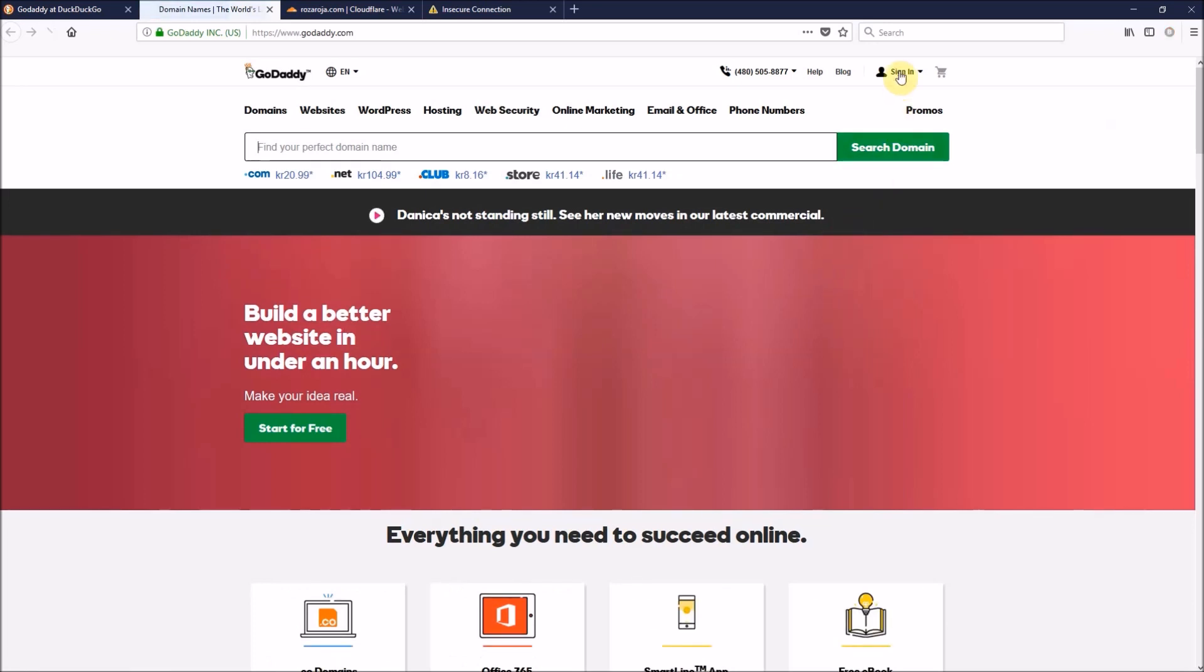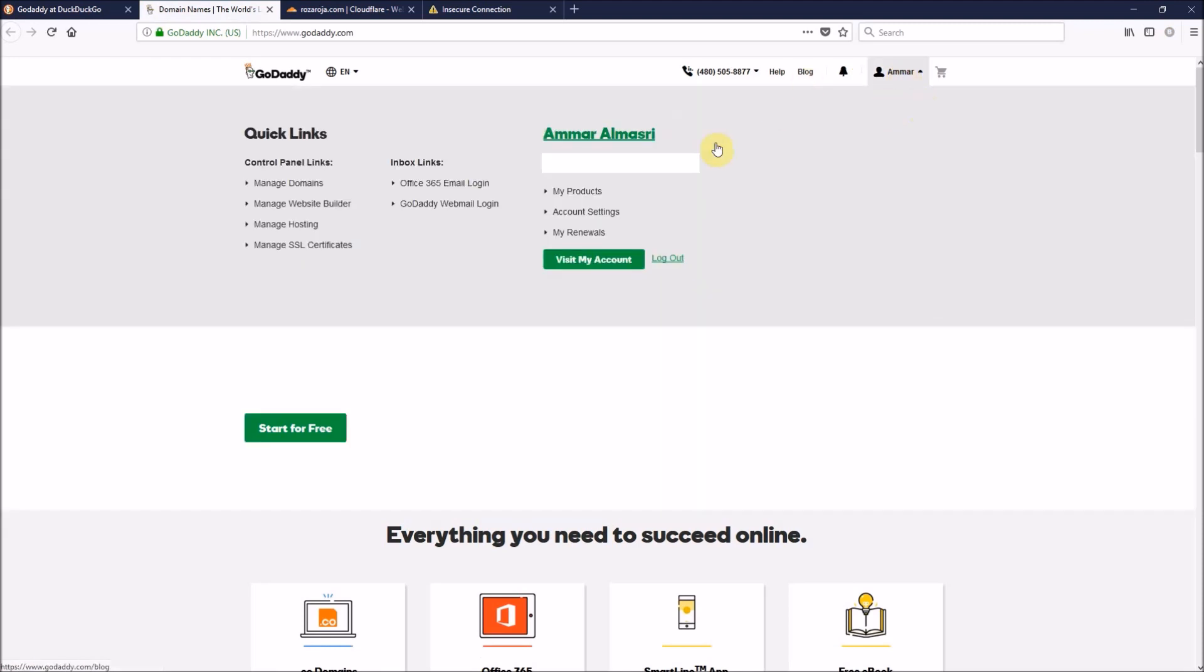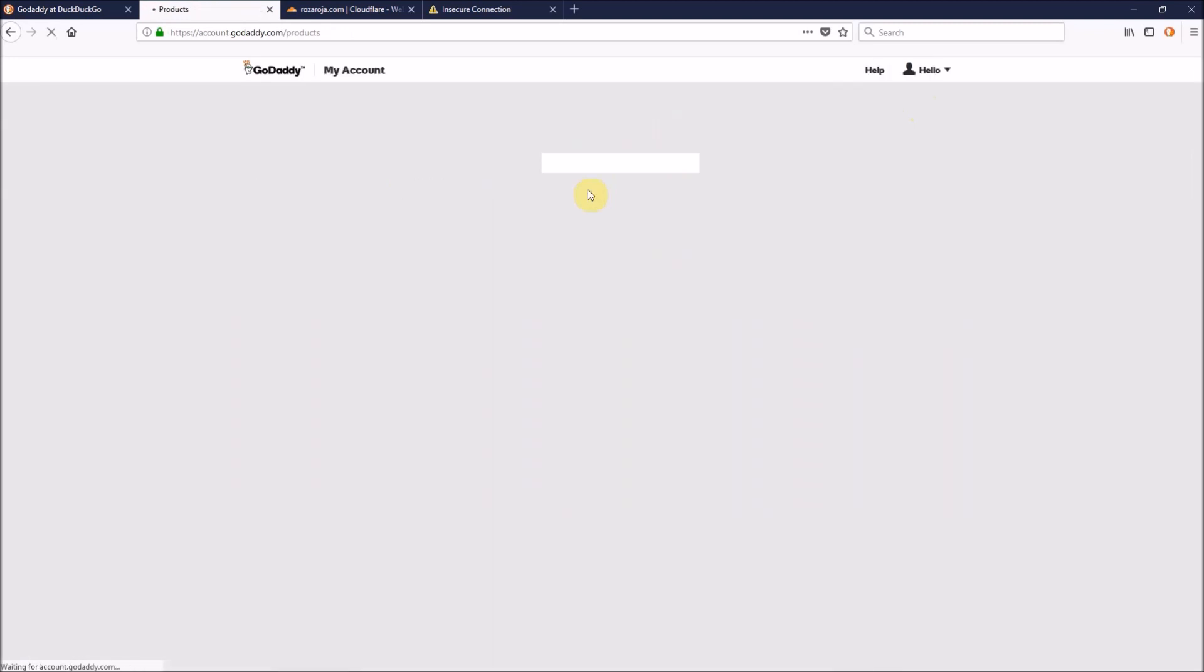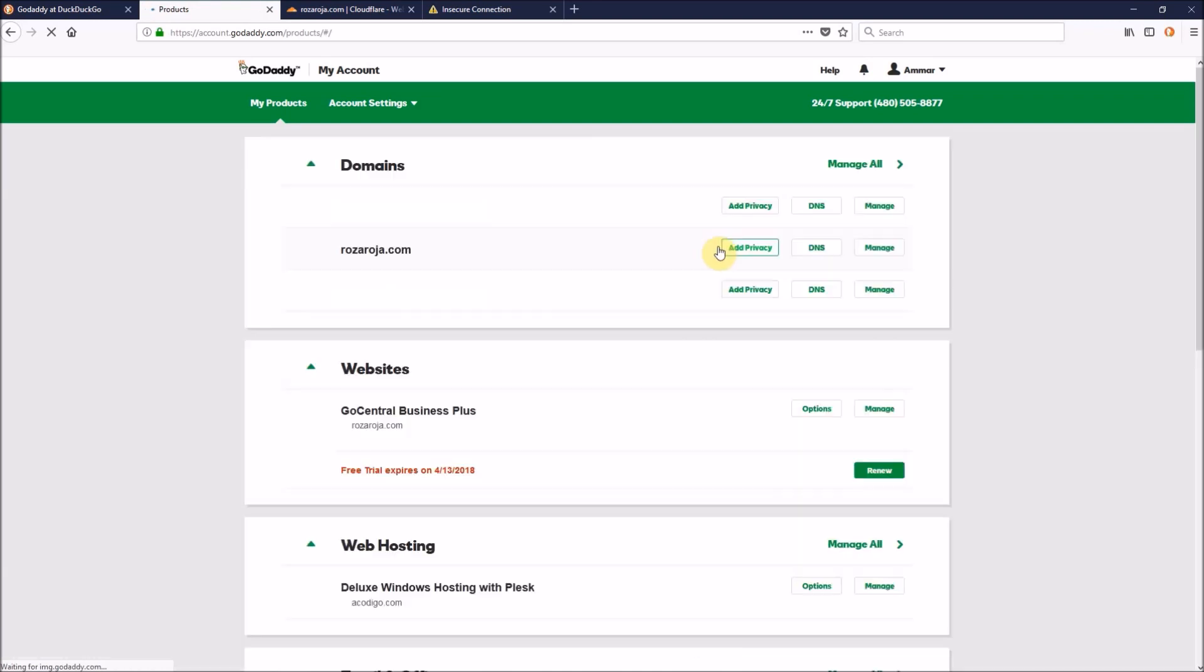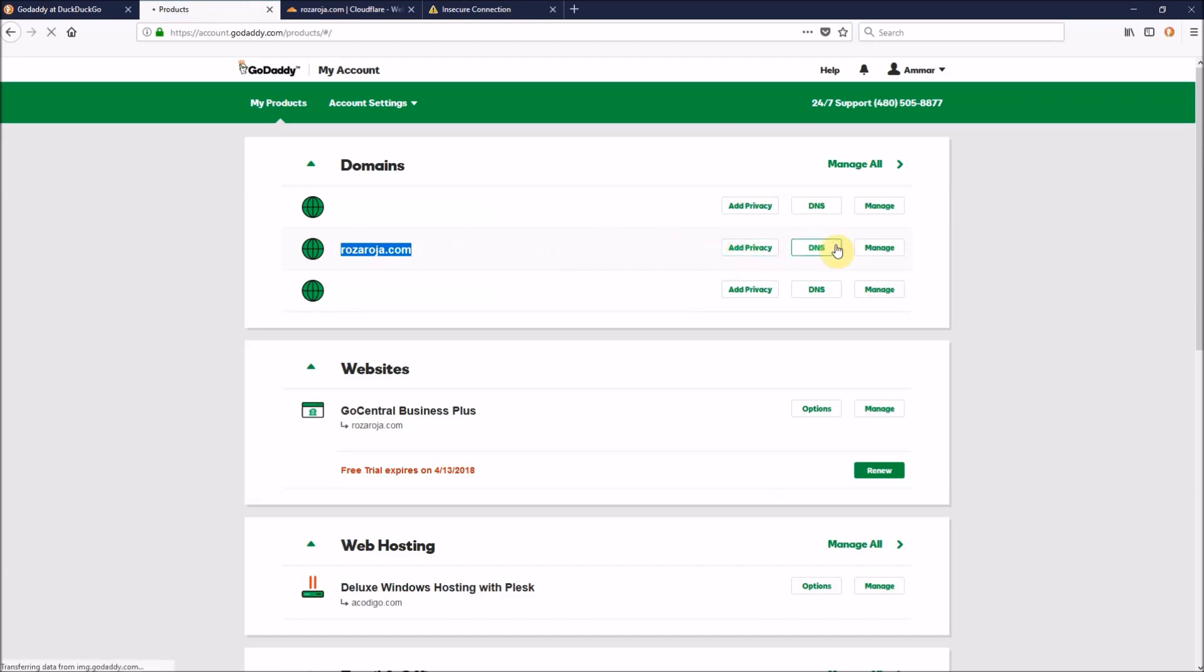I'll just wait a little bit, let's sign in. Alright, then choose my products. And now, select the domain name that we want to install an SSL certificate on, and click on DNS management panel.